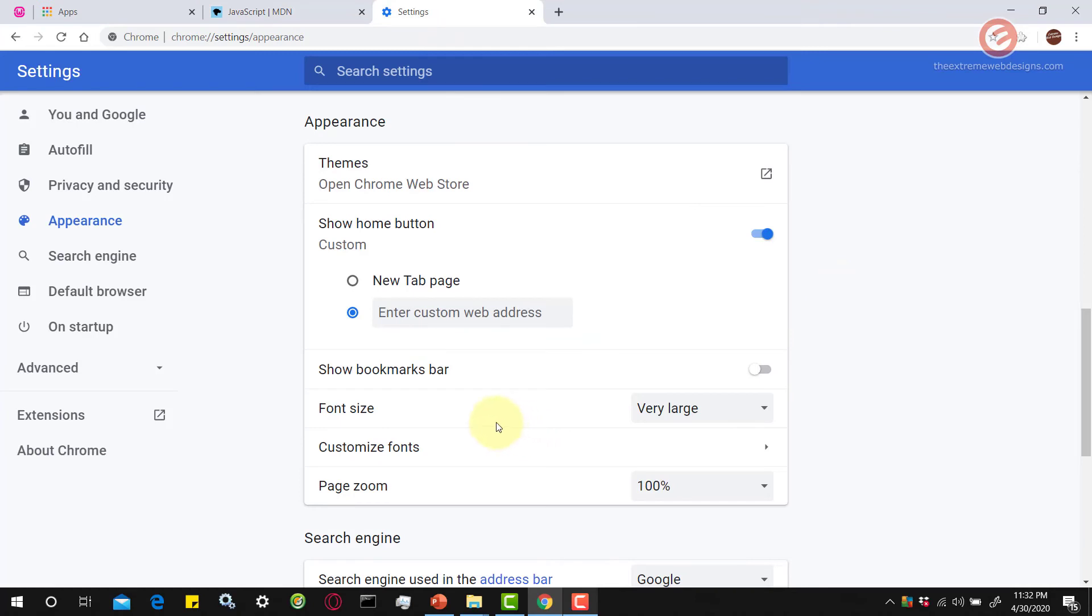So all the changes that you do via this font size option are applied instantly without the need to restart the browser. That's how easy it is to change the font size in Google Chrome.